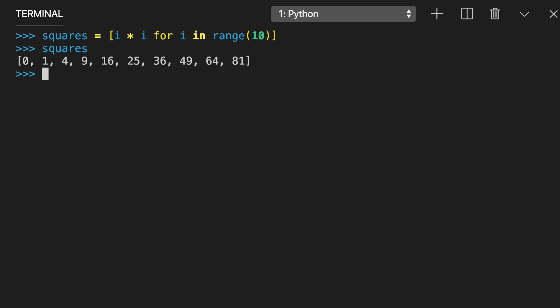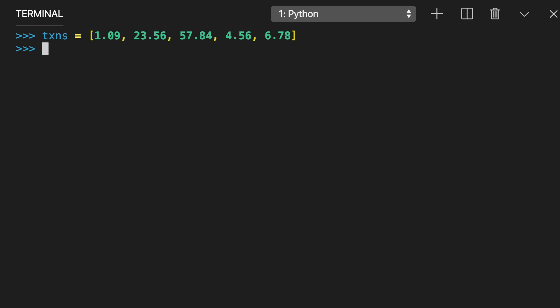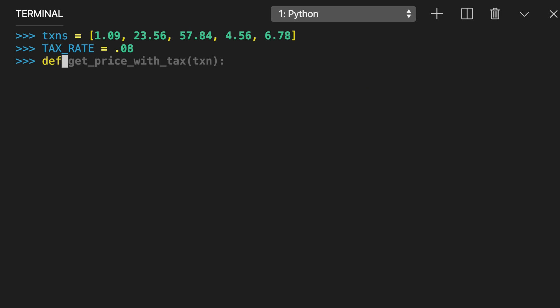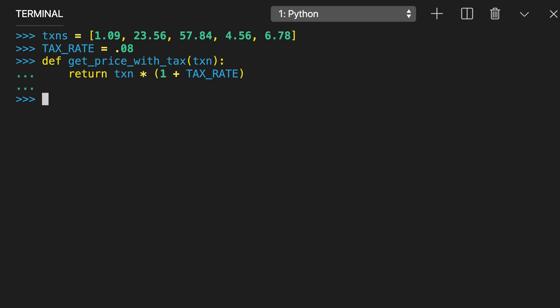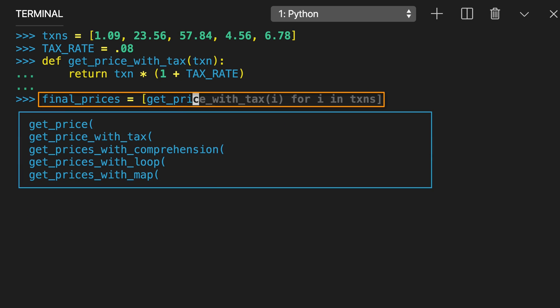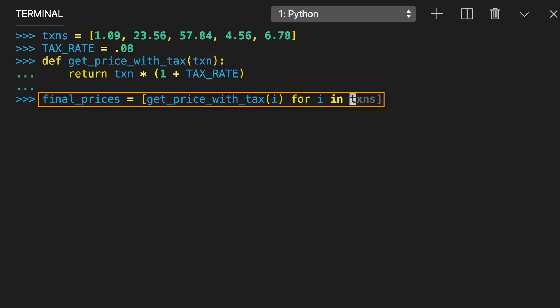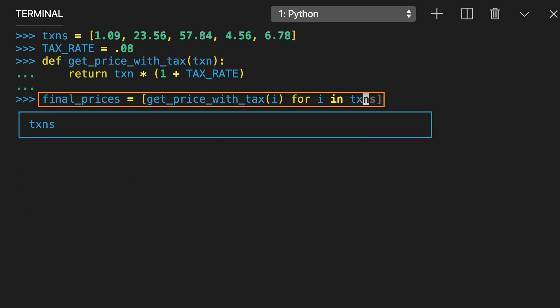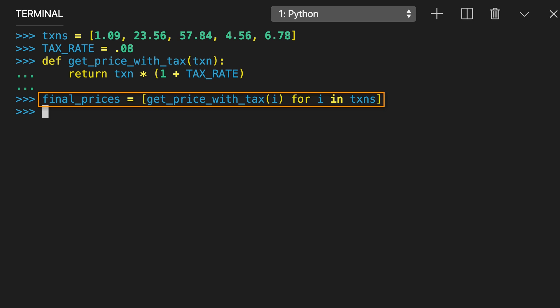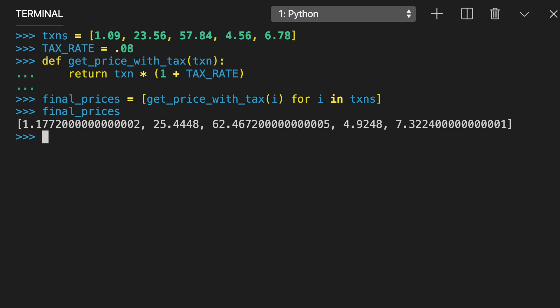A list comprehension in Python works well in many places where you would use map. You can rewrite the pricing example with its own list comprehension. The only distinction between this implementation and map is that the list comprehension in Python returns a list, not a map object.